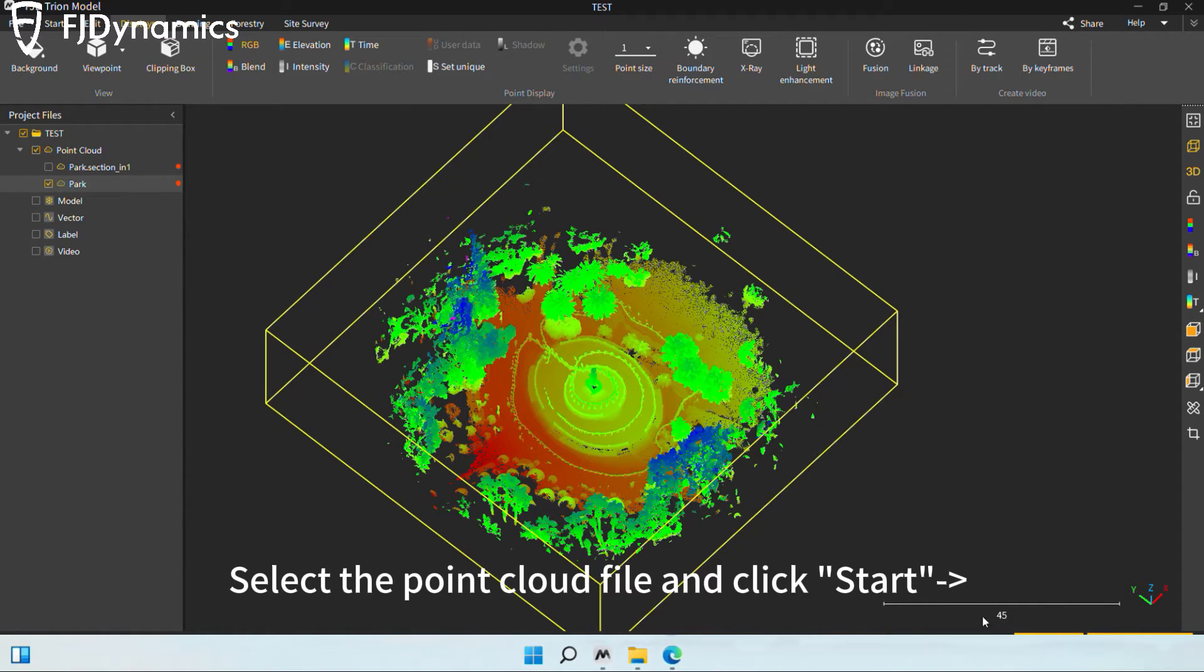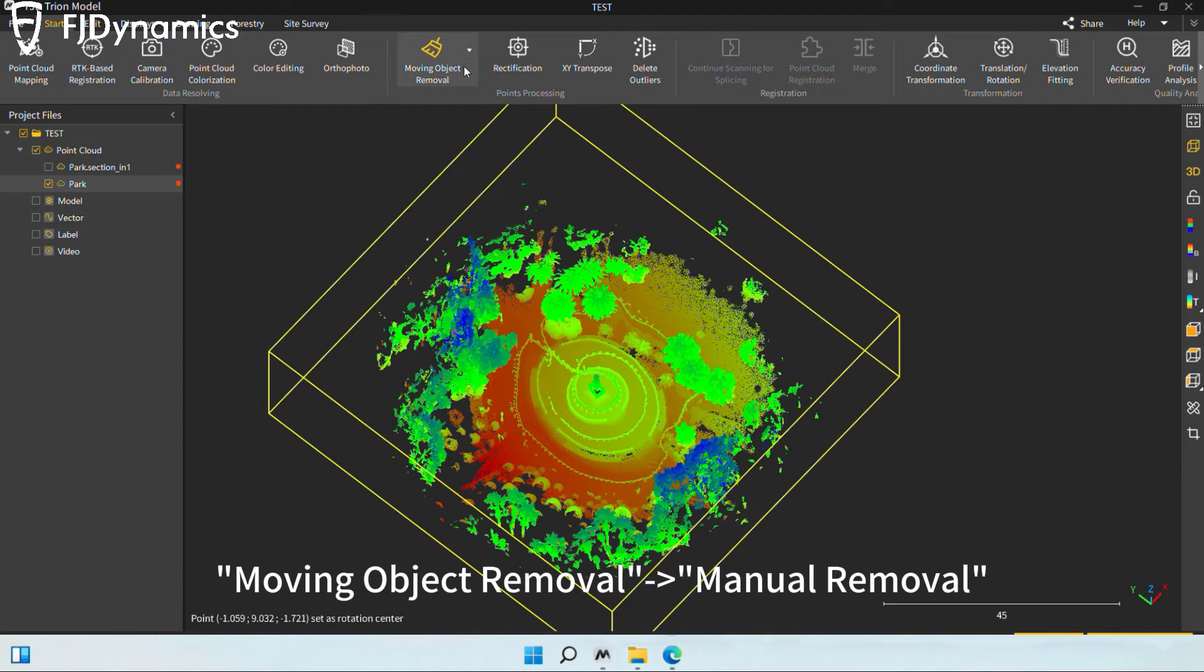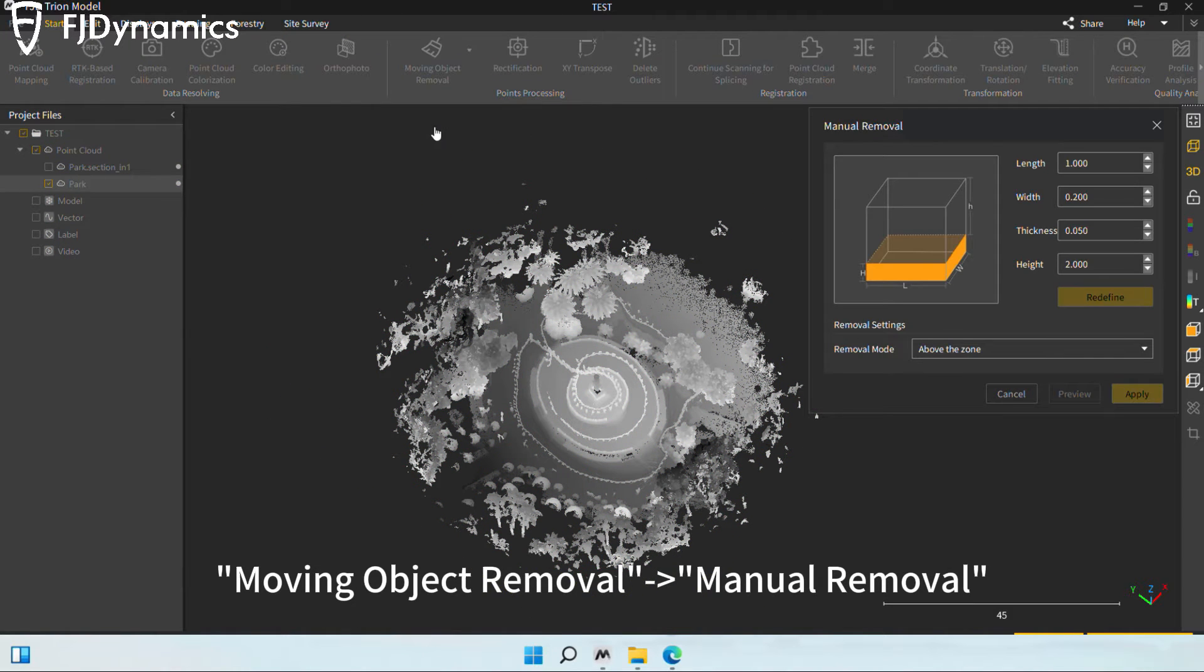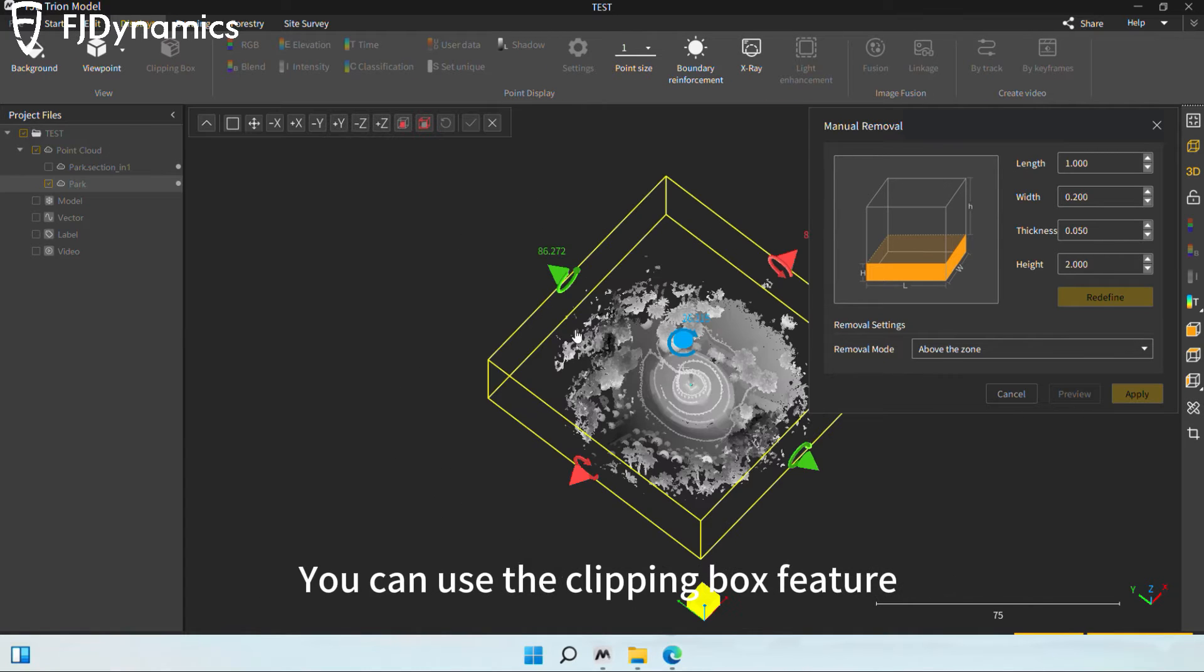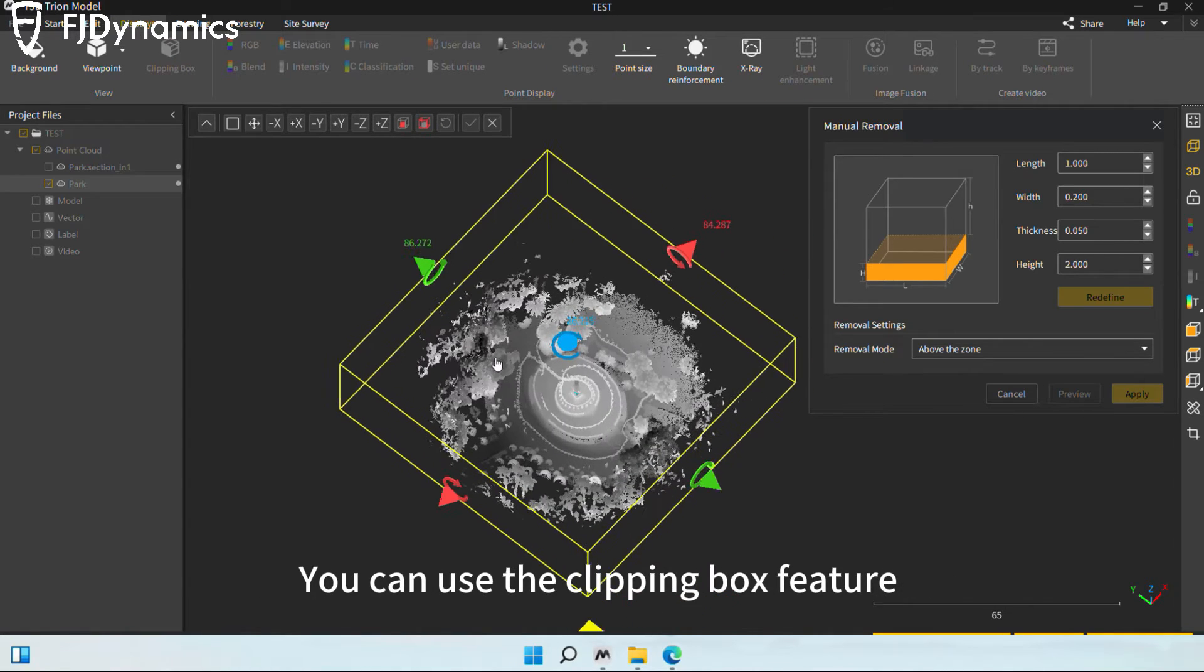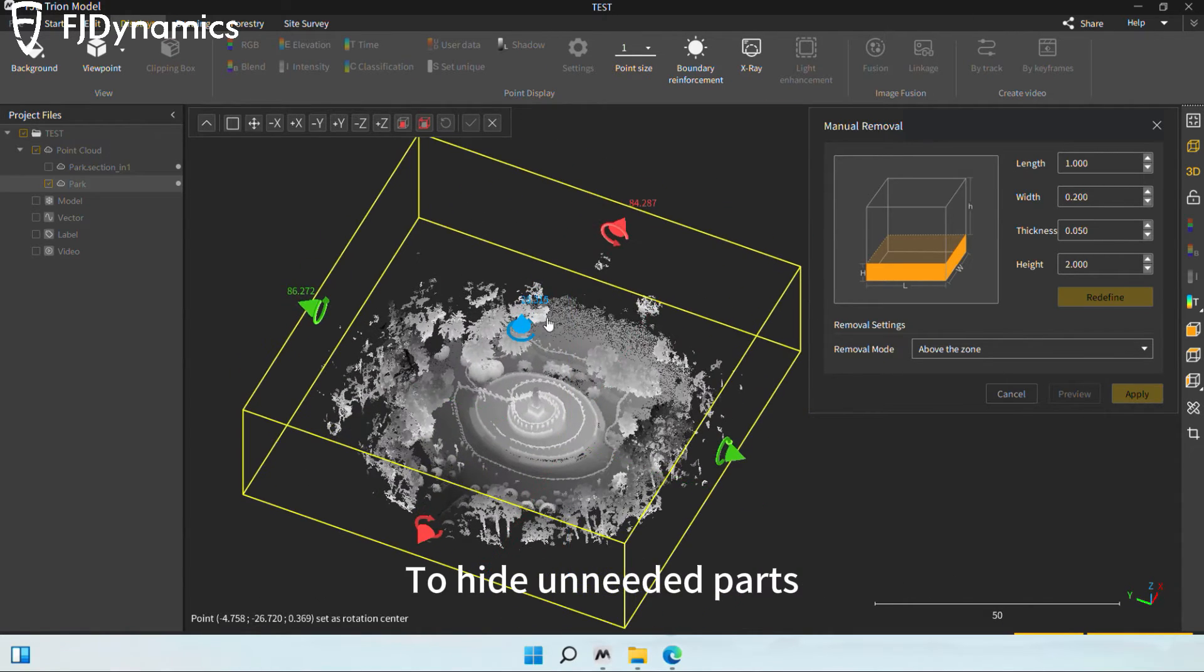Select the point cloud file and click start, moving object removal, manual removal. When the manual removal feature is active, you can use the clipping box feature to hide unneeded parts.